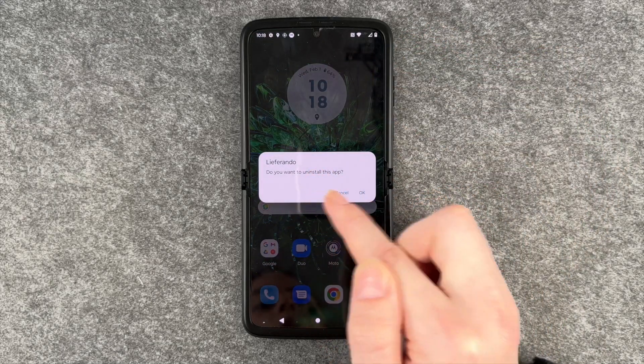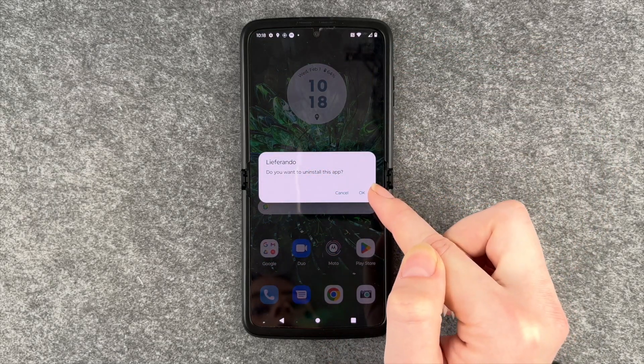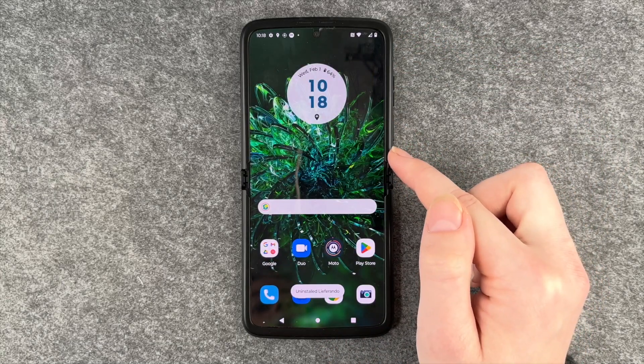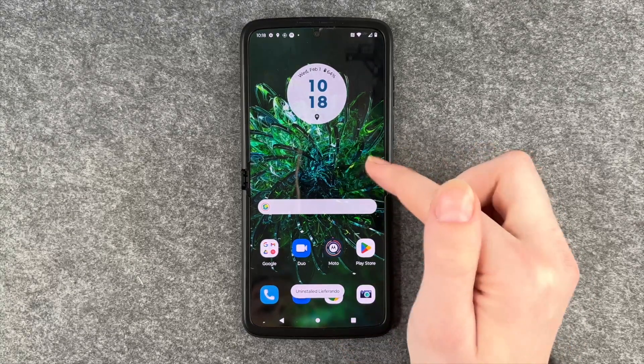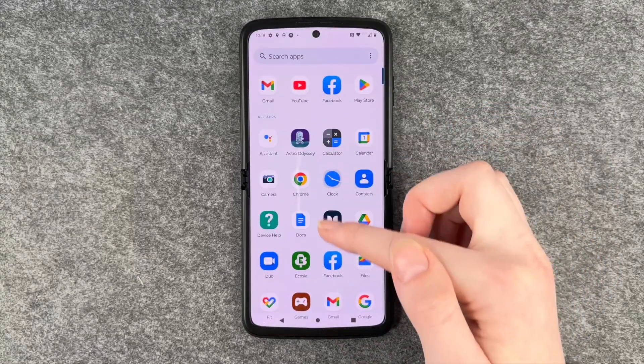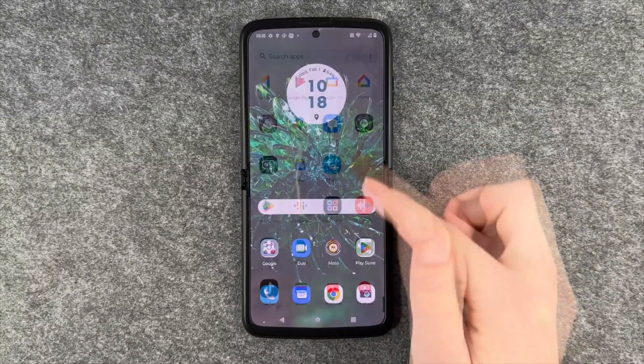It asks: do you want to uninstall this app? We say yes, and now it uninstalls LiveArounder. So now LiveArounder is not on our phone anymore.